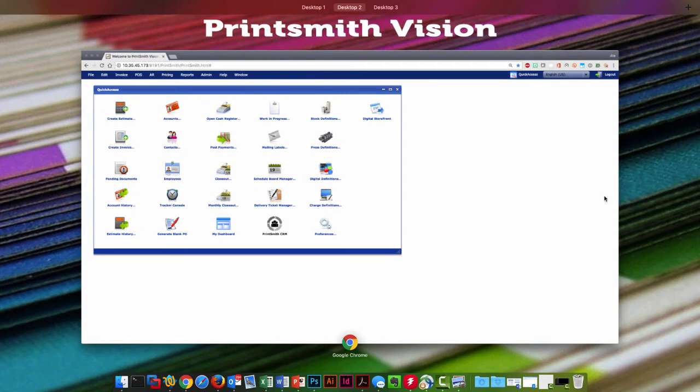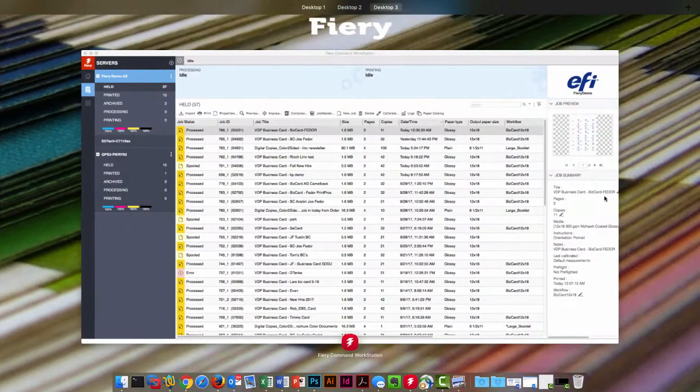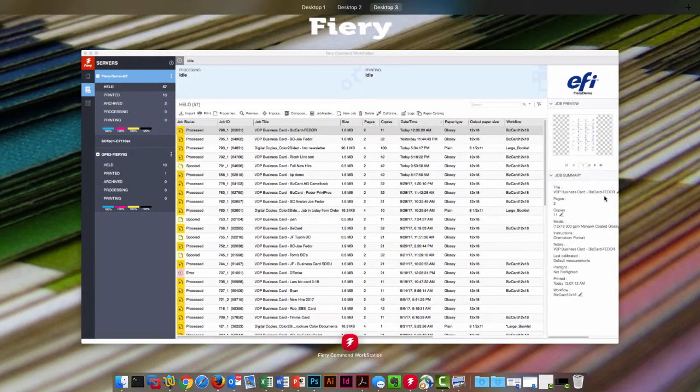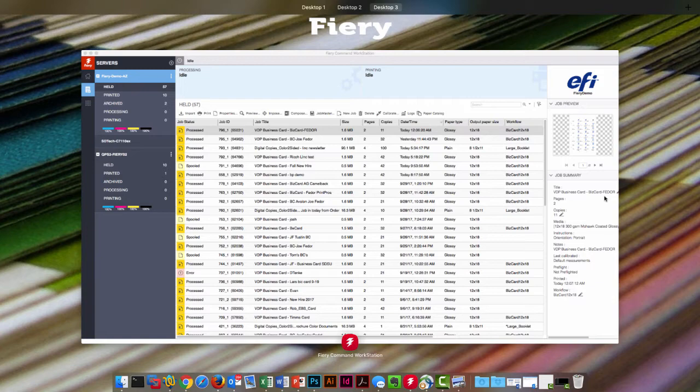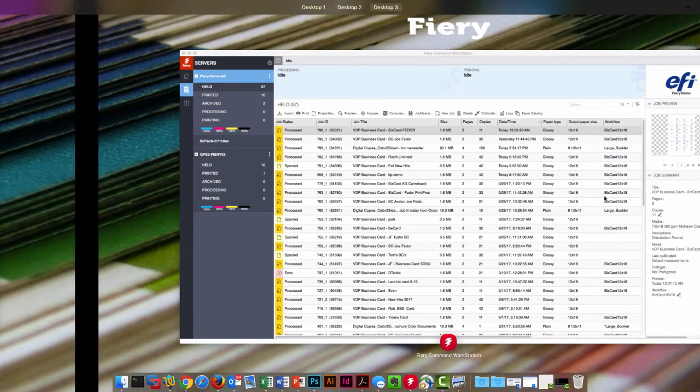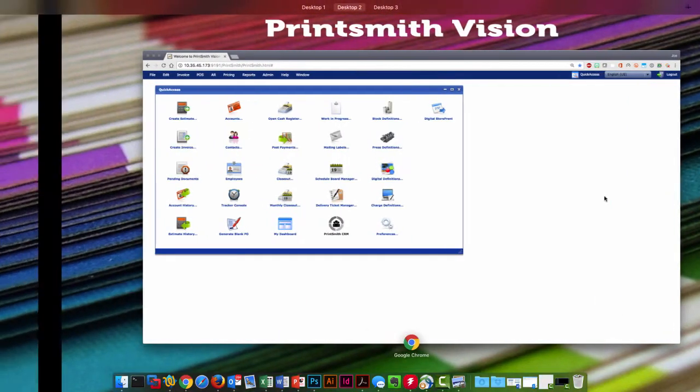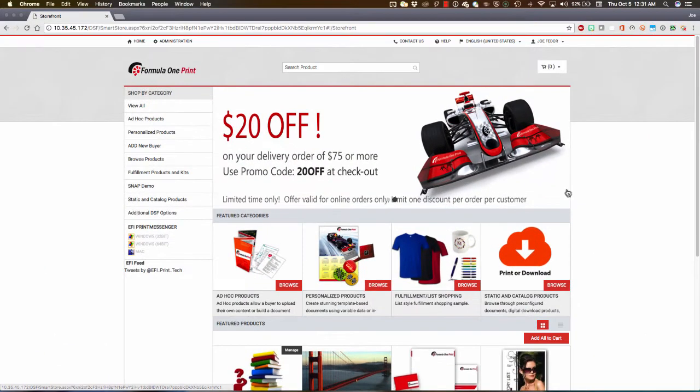Here on my second desktop, also in a browser window, I have PrintSmith Vision open. And then here on desktop three, I'm in Fiery Command Workstation 6 attached to a Fiery device. So, let's go back to the beginning of our workflow and get started.